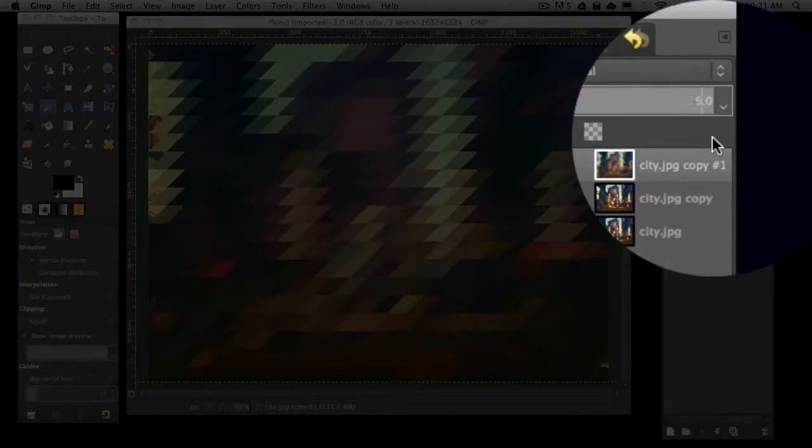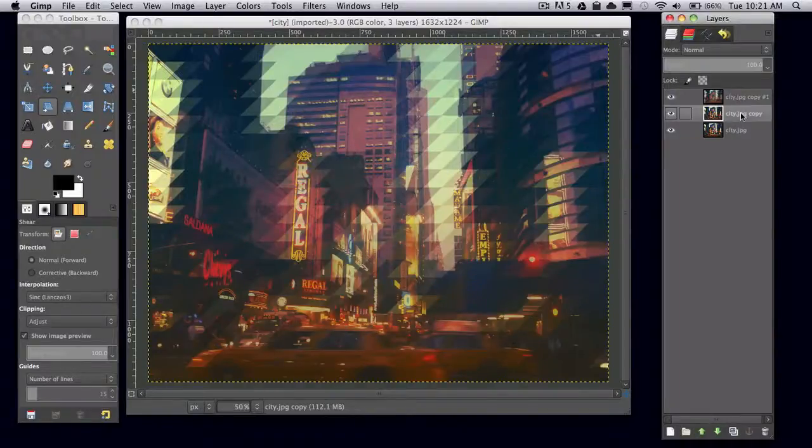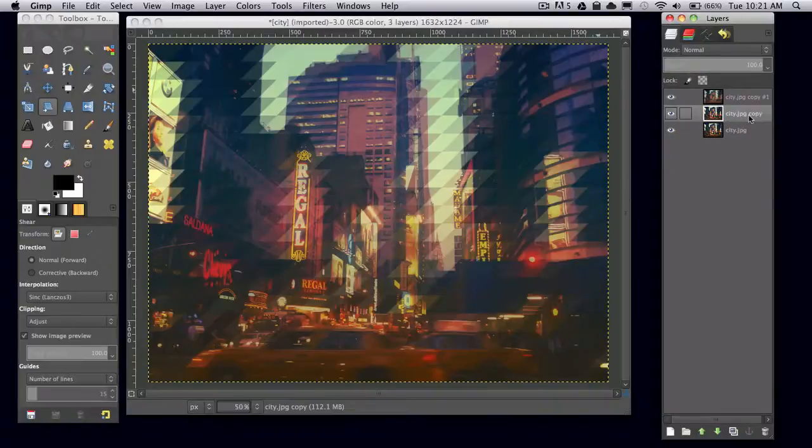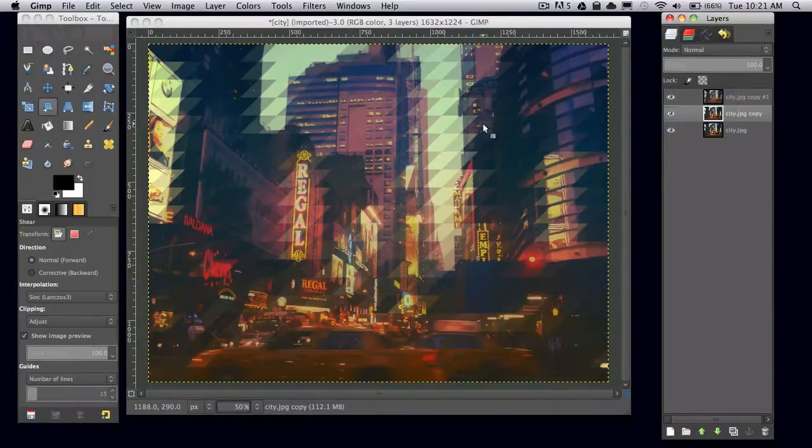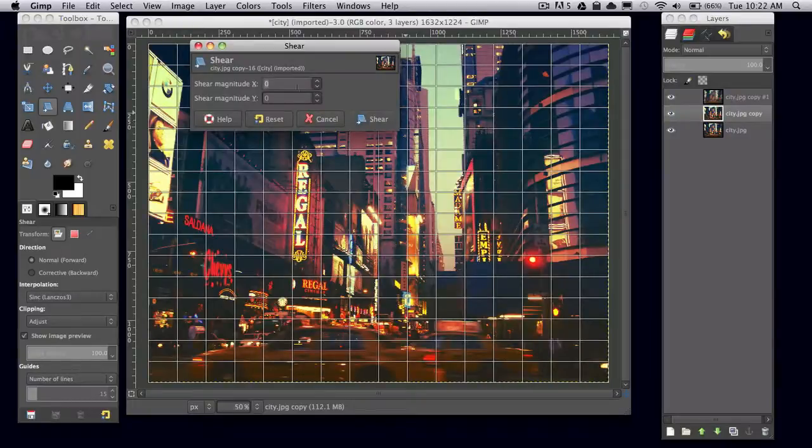Drop down to the middle layer and make sure you're still on your shear tool. Then set the shear magnitude X to negative 123.